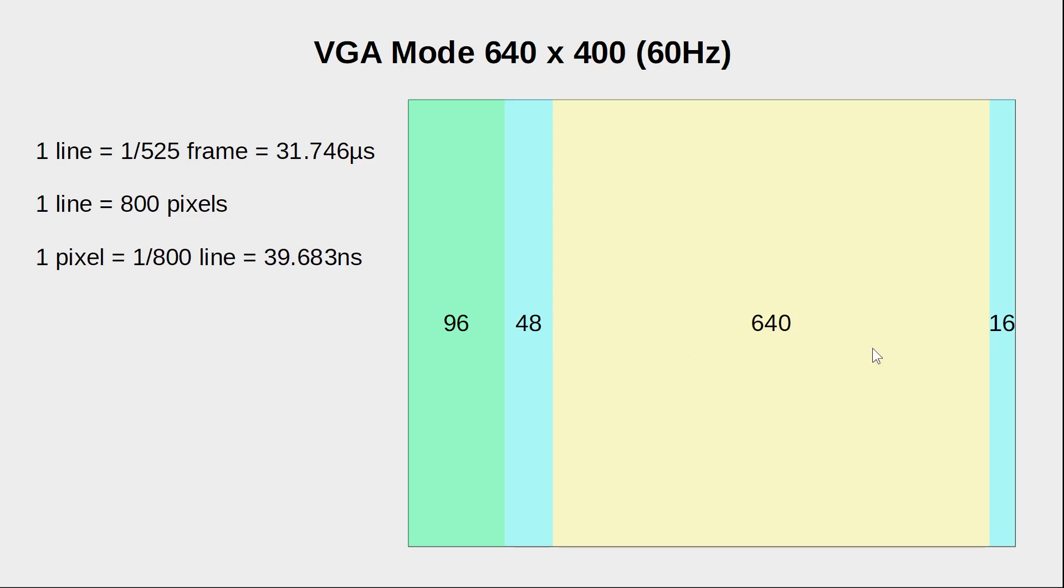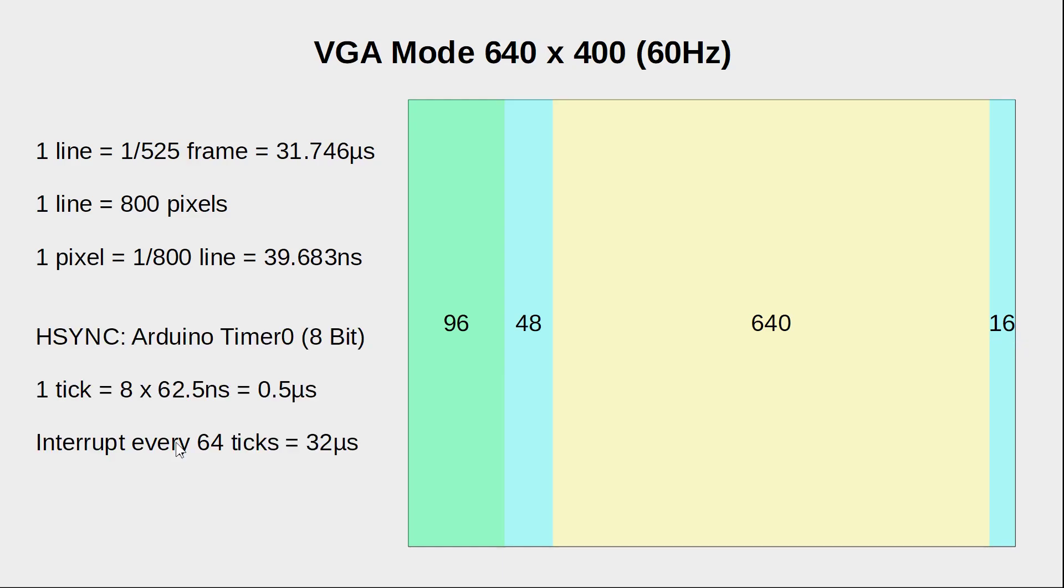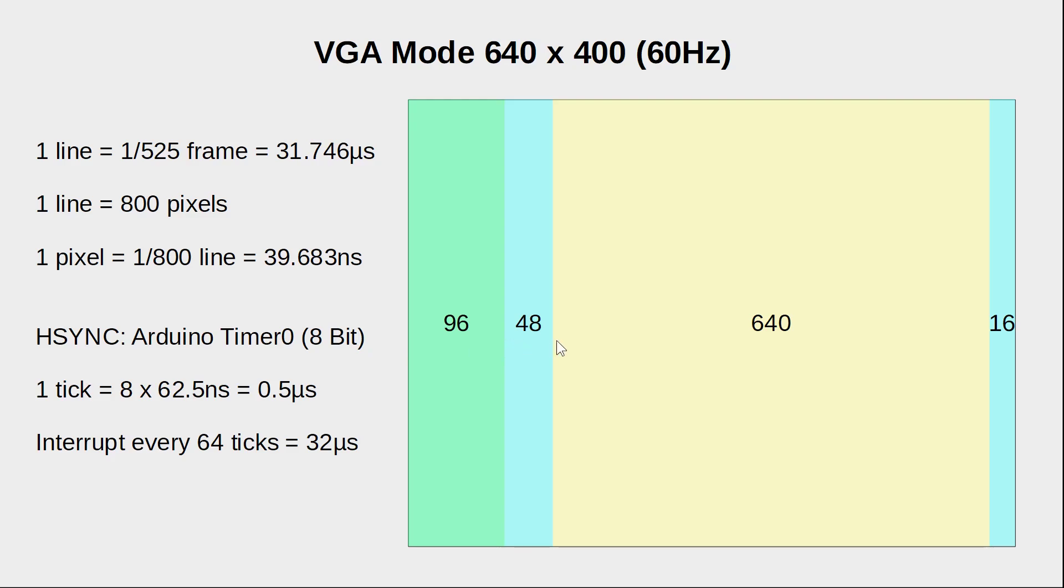Followed by another 16 pixels called the horizontal front porch. Let us generate our horizontal sync pulse with timer 0 of our Arduino. With a pre-scaler of 8, let us generate an interrupt every 64 ticks, so every 32 microseconds. So in the interrupt routine, we can generate the horizontal sync pulse, wait a bit and then send our pixel data.